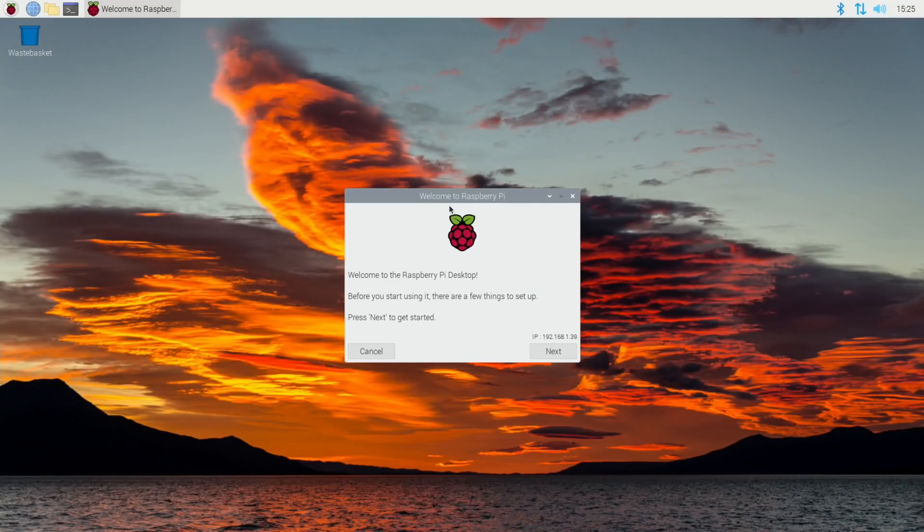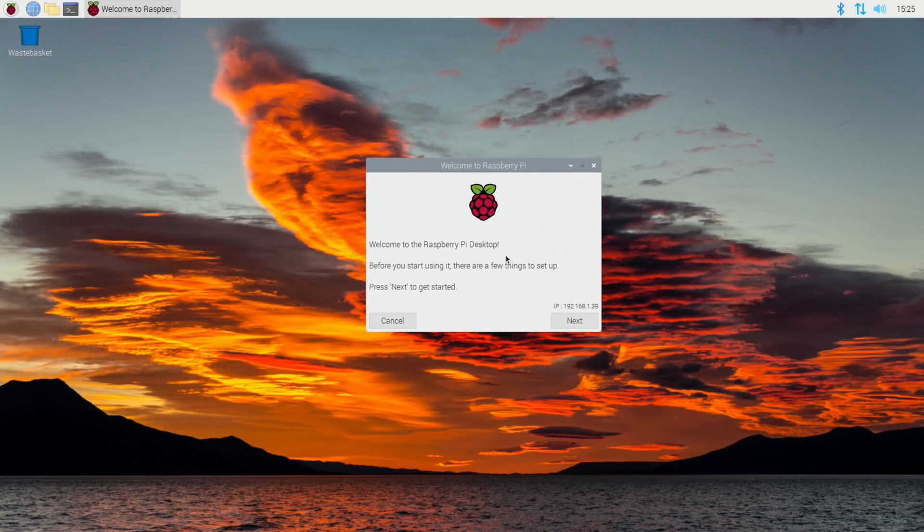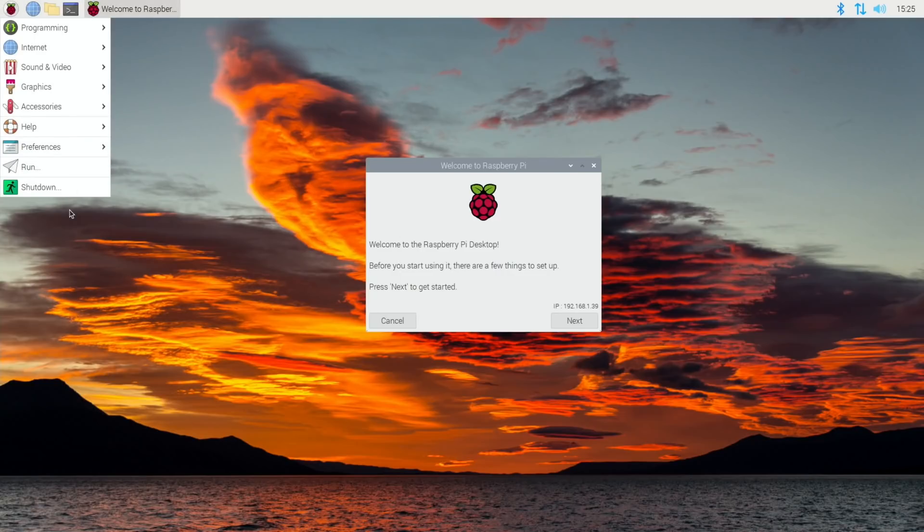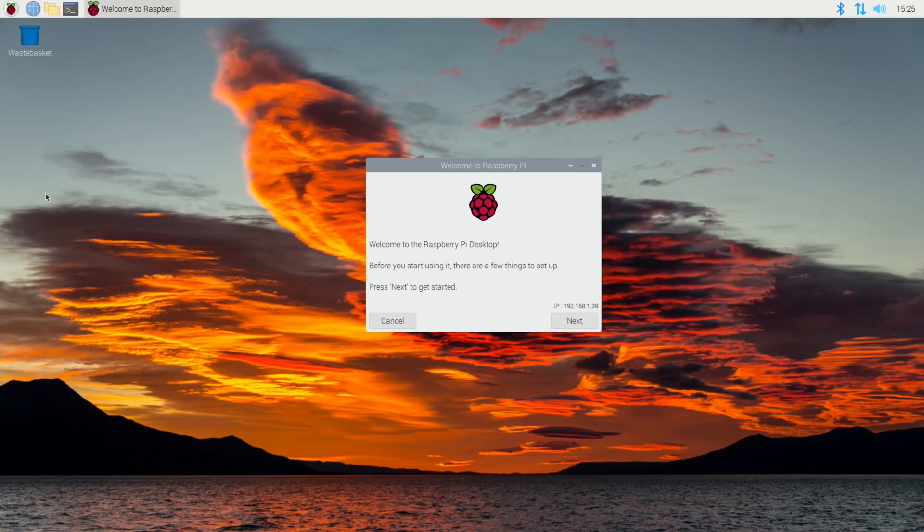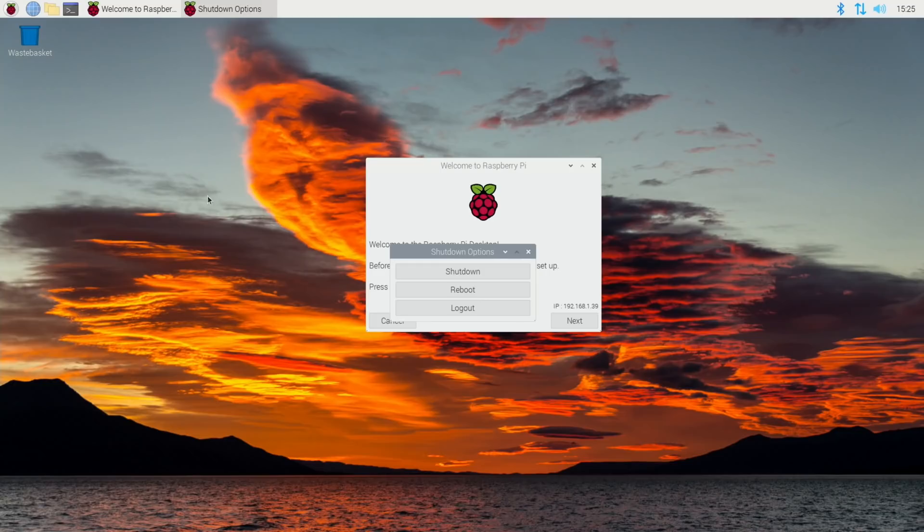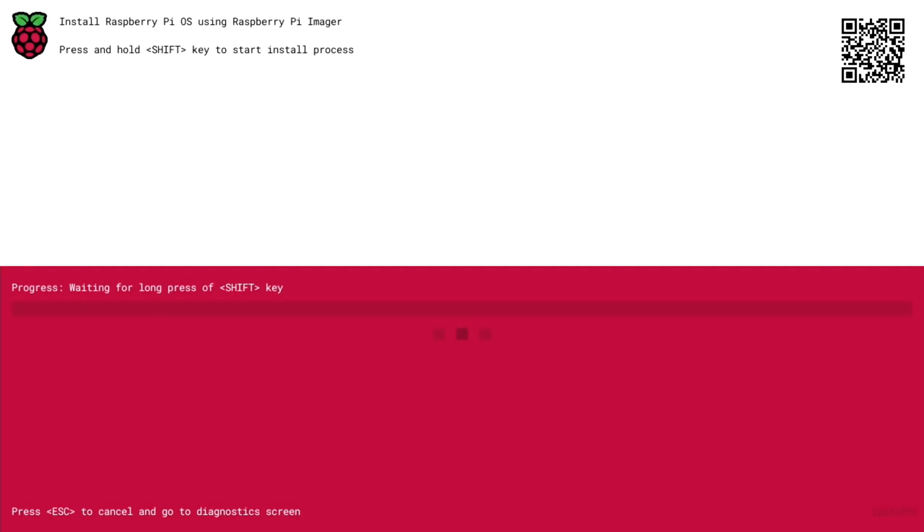And yes, it's restarted and you can see this is a brand new fresh copy of Bullseye. So all of that has worked. I want to see what happens if I boot it up now without the SD card in. I'm very impressed. I want to know if it goes back into Raspberry Pi Imager or what it does. Shut down. Okay, this is interesting. So this is what happens now if I reboot without an SD card in. So you can see it's very different to what it would normally do. Install Raspberry Pi OS using Raspberry Pi Imager. Press and hold shift key to start install process like we have before. We've got the QR code as well. We've got Progress: Waiting for long press of shift key, and press escape to cancel and go to diagnostics.